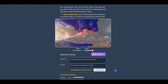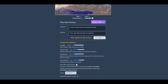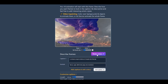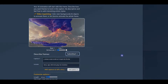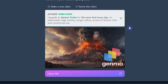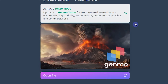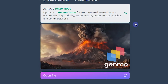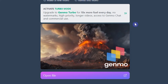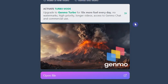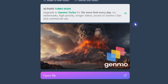You can add a caption to the video and change some settings based on your needs. Click the Make Video button and wait for the result. If you are not satisfied with the result, generate it again.